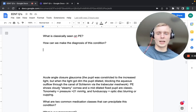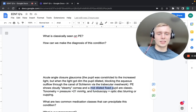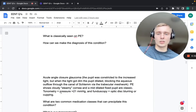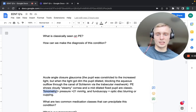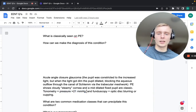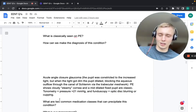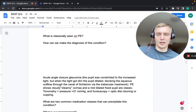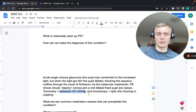Classically on physical exam you'll find a cloudy, steamy cornea and a mid-dilated fixed pupil — those are the two classic findings. For diagnosis, we do tonometry: a pressure over 21 mmHg is significant. On fundoscopy, optic disc blurring or cupping will be noticed. So to summarize: steamy cornea, mid-dilated fixed pupil, tonometry over 21, and fundoscopy with optic disc blurring or cupping.